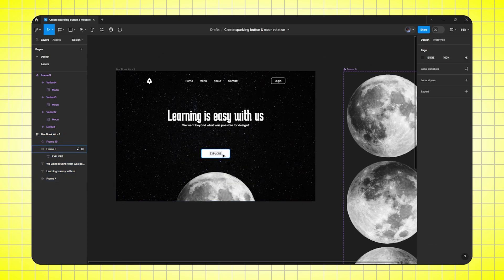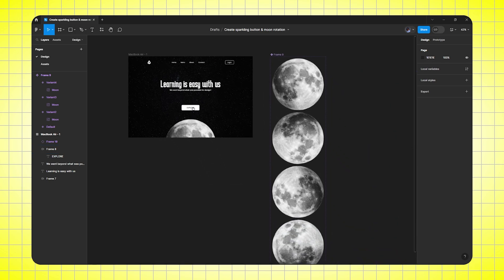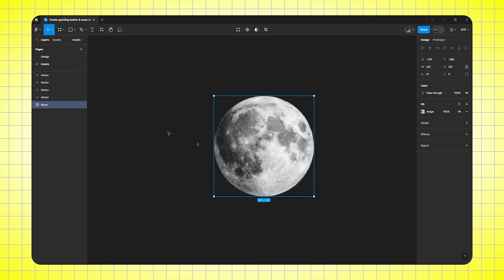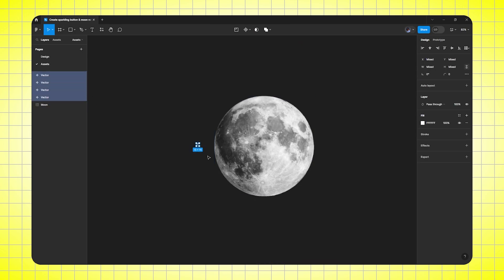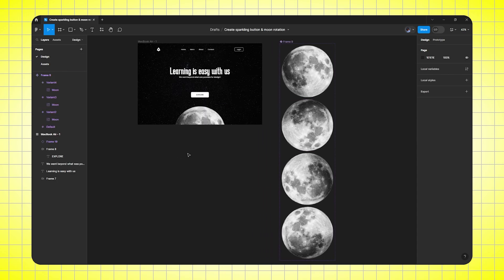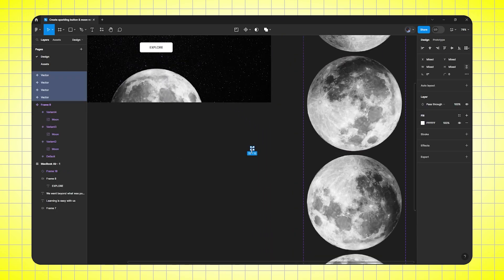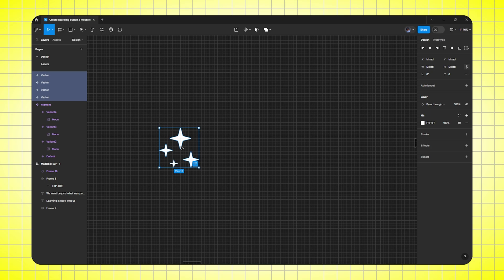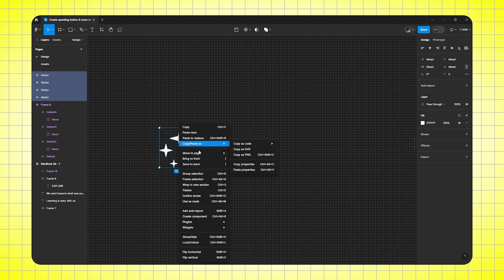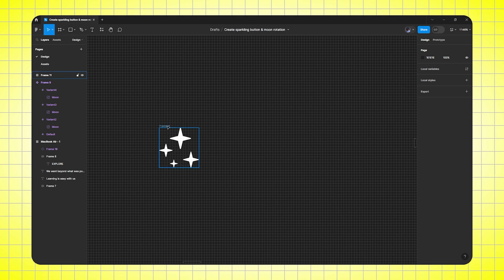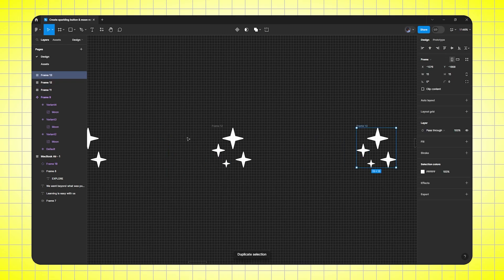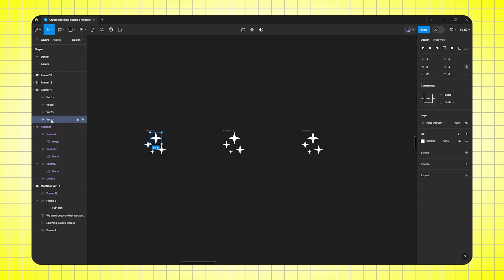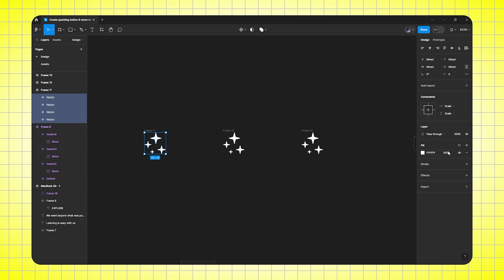Now we need to create the sparkling button. So let's start it. Now I'm going to bring star vectors. So here I have already — I'll copy it and paste it here. Zoom in. First of all, we need to convert it into a frame — so right click and frame selection. Then duplicate it two times. Now go to first frame, select the stars and reduce its opacity to zero.